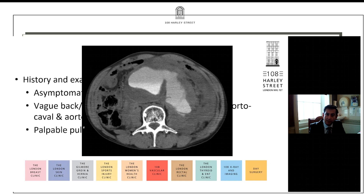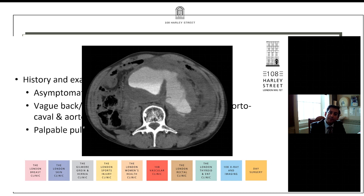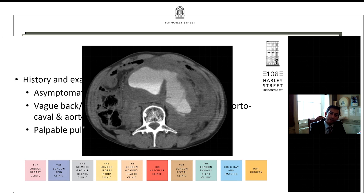Aneurysms can sometimes present with a rupture. This is a CT scan of the last rupture I repaired. This gentleman was quite lucky because he had a retroperitoneal rupture, which tends to contain the bleed, and he underwent an urgent open repair. Thankfully he is still with us. This is what we want to prevent from happening — the idea is to detect these aneurysms before they progress to rupturing. I quote patients figures of about 25% survival if they present with a rupture.